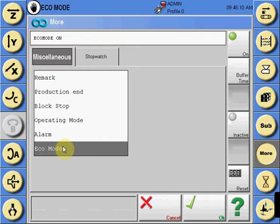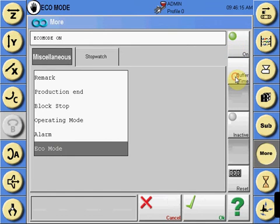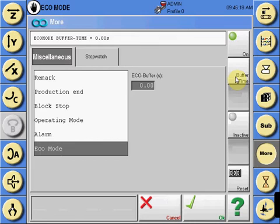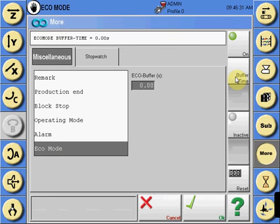You can select the Eco Mode function and select On, Buffer Time, and input the same value seen on the main screen via the program. This way, disallowing any chance that an operator may forget to activate Eco Mode if you require it during the process.